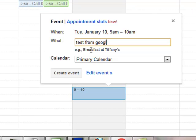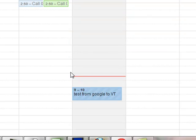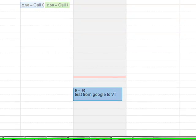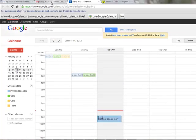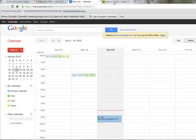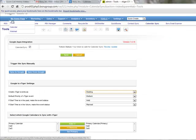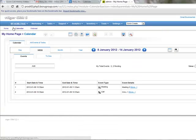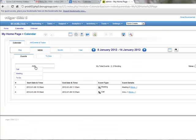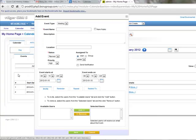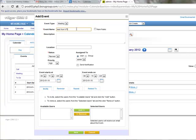From Google to vTiger. And at the same time, we'll go into vTiger.